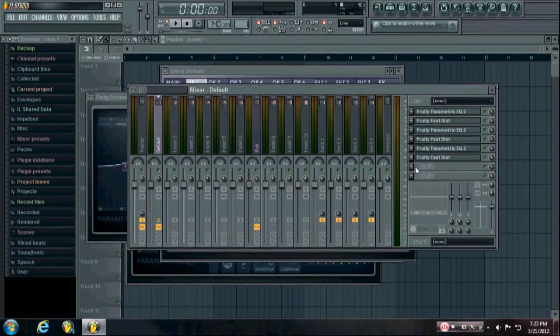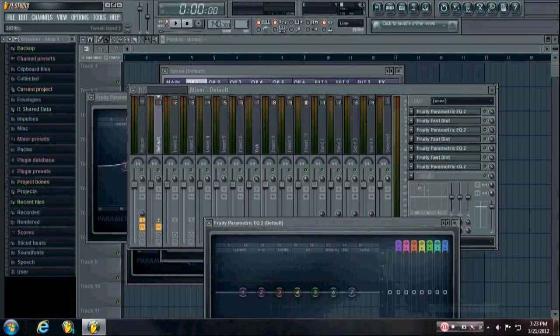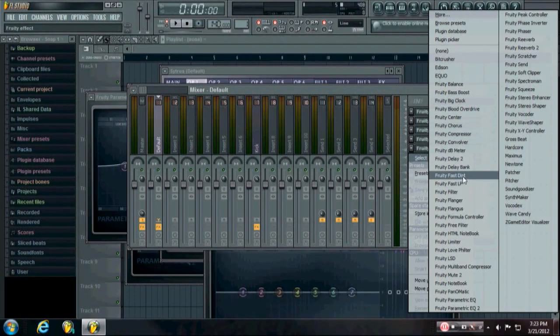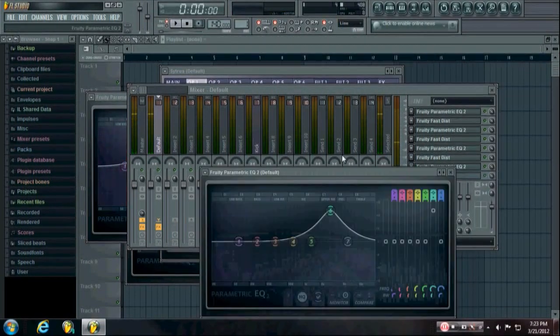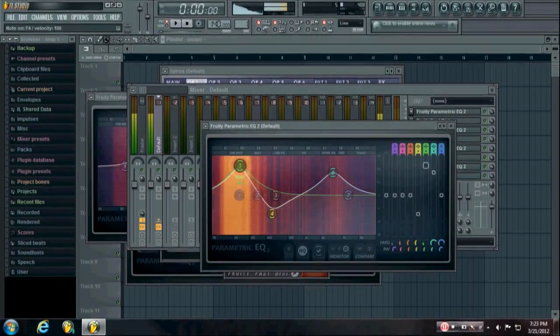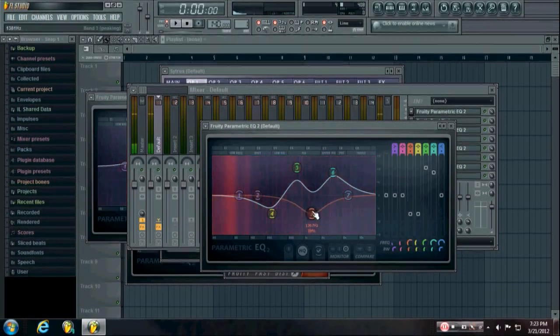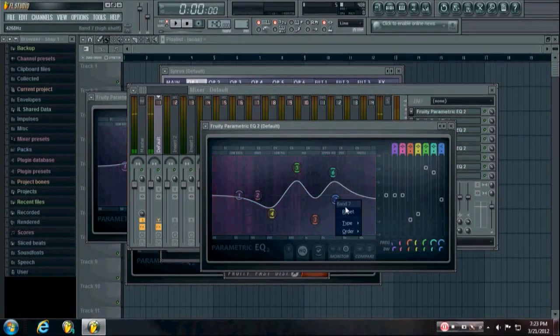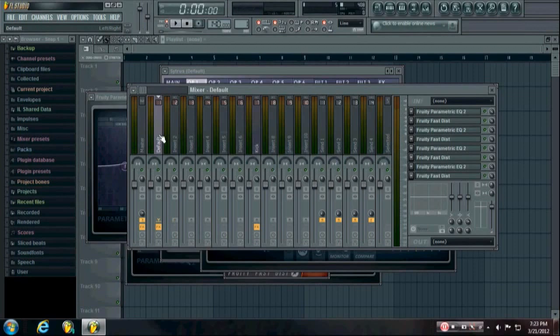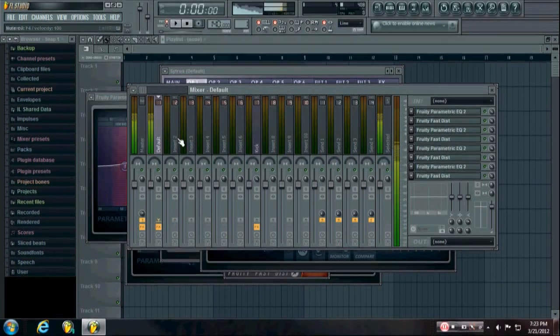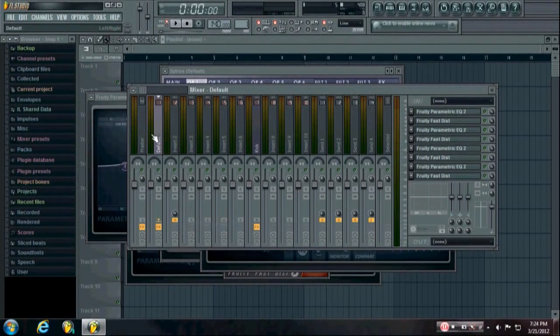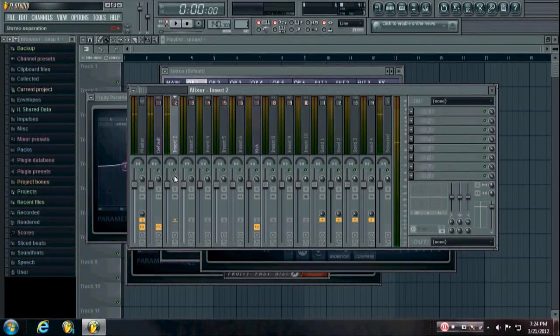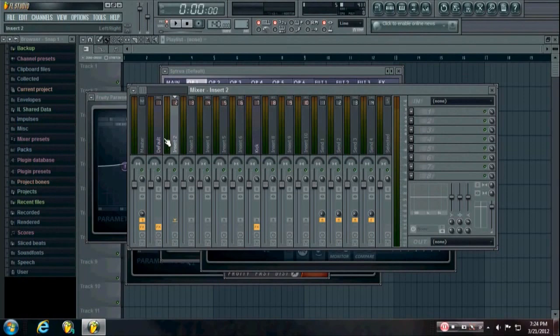Now let's say I need to use multiple mixer tracks because I used up everything here. What you need to do is just make sure it's an empty track that you're going to, and right click it and route to this track only. And then you'll see it's going through here, and you can do that as many times as you need to do, because sometimes your kicks can take a lot of different effects.